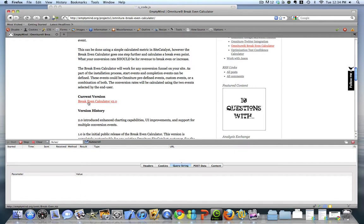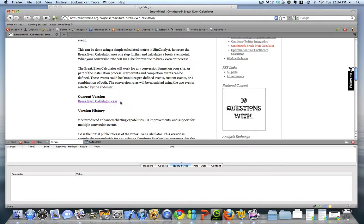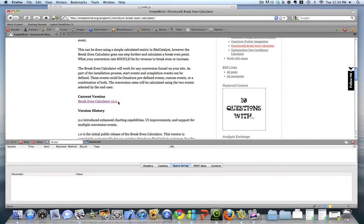What I want to do is capture this link text, Breakeven Calculator version 2.0, into a variable, so I know which specific versions were being downloaded. Now, back to my client example, think about a whole list of PDFs with very cryptic names. We want to capture the friendly name of the PDF that was located here on the link.